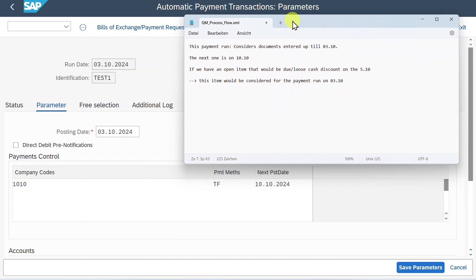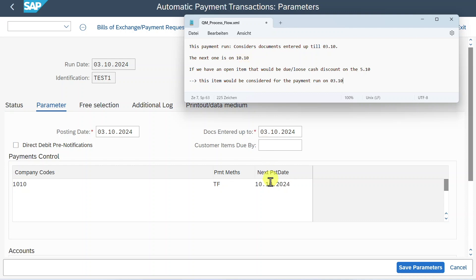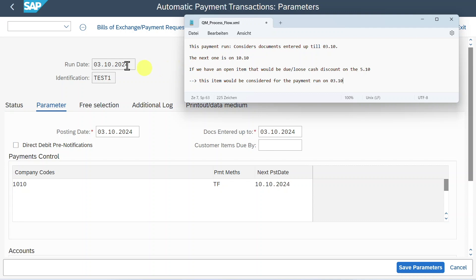So now let me give you an example. Let me just put it up here a bit for you. So imagine the following situation. Our current payment run considers documents entered up until the 3rd of October. As you can see over here, 3rd of October. The next payment run is on the 10th of October. As you can see over here. Let's now imagine that we have an open item that would be due or lose cash discount on the 5th of October. So after our current payment run. Then this item would still be considered for our current payment run. As the system sees that the next posting date is the 10th of October. And on this date, our item would be overdue because it's due on the 5th. I hope this makes it clear.